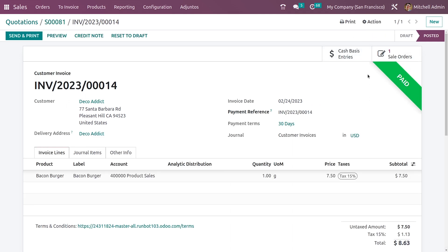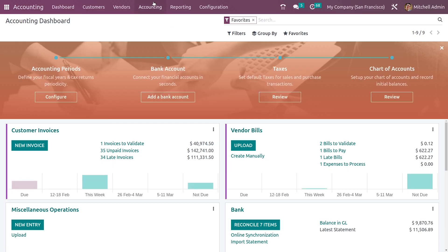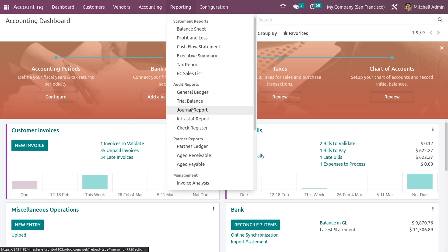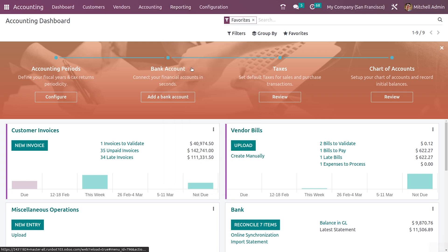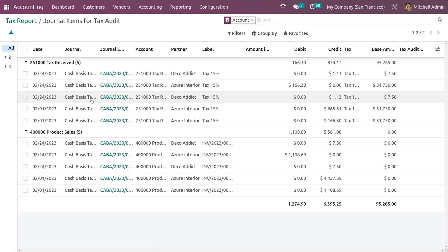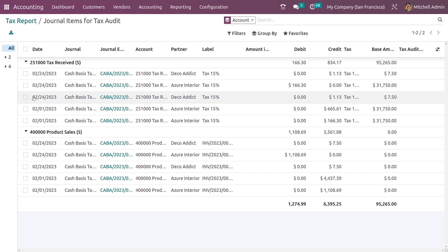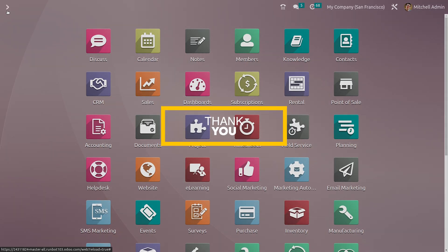You can see it is now in paid state. If you go to the tax reports in the accounting module and filter by this month, you can see the sales here. Clicking on audit confirms the entry has been recorded because we completed the payment. So cash basis in Odoo accounting is when taxes are due only when the payment is done, not when the invoice is validated.